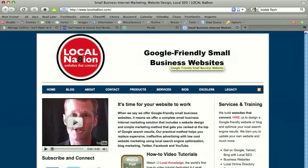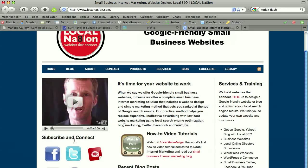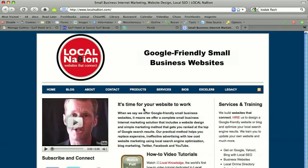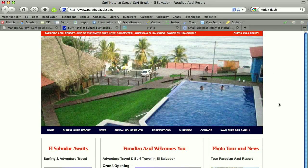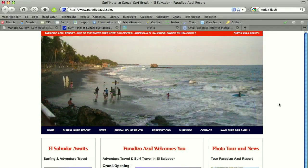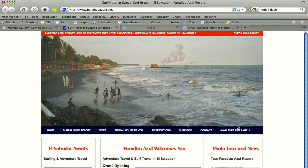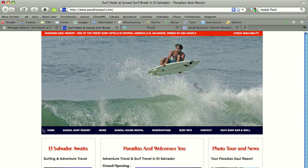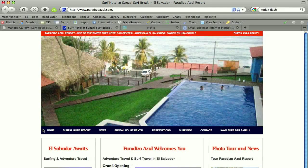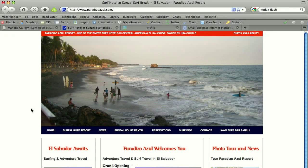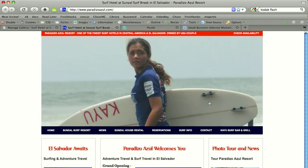All of us have to deal with putting pictures on our websites — everything from simple things like a logo, which is a picture or an image, down to other things like this image here. Here's a client website that we've worked on for a surf resort down in El Salvador. We have a whole website header up here which shows great imagery of their resort. We also have a need for images on a blog.